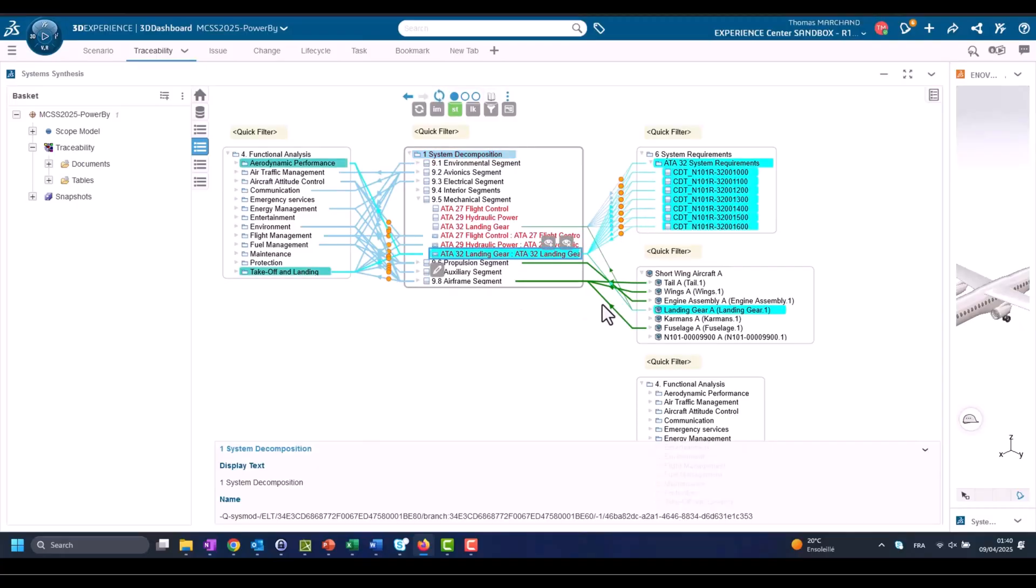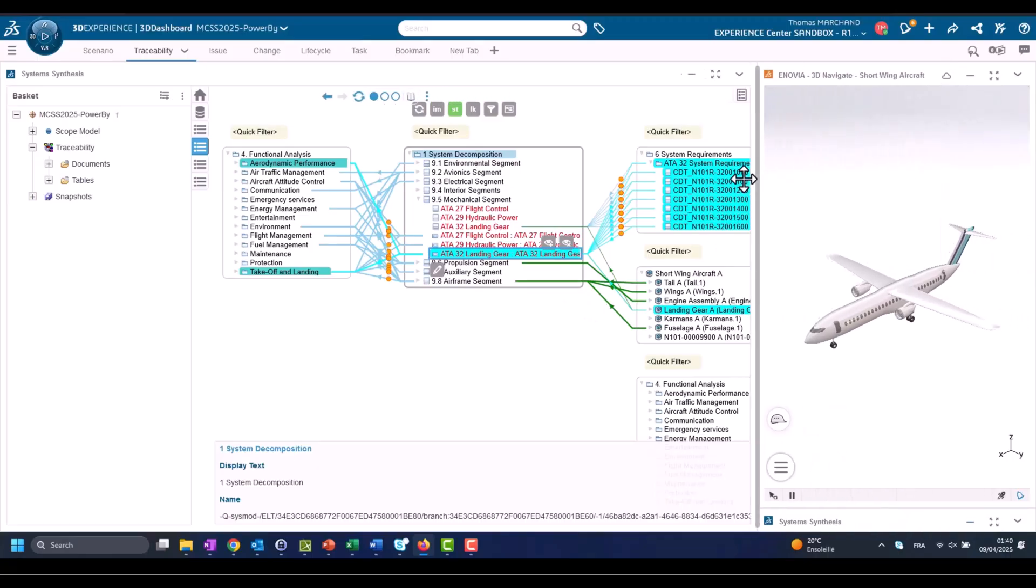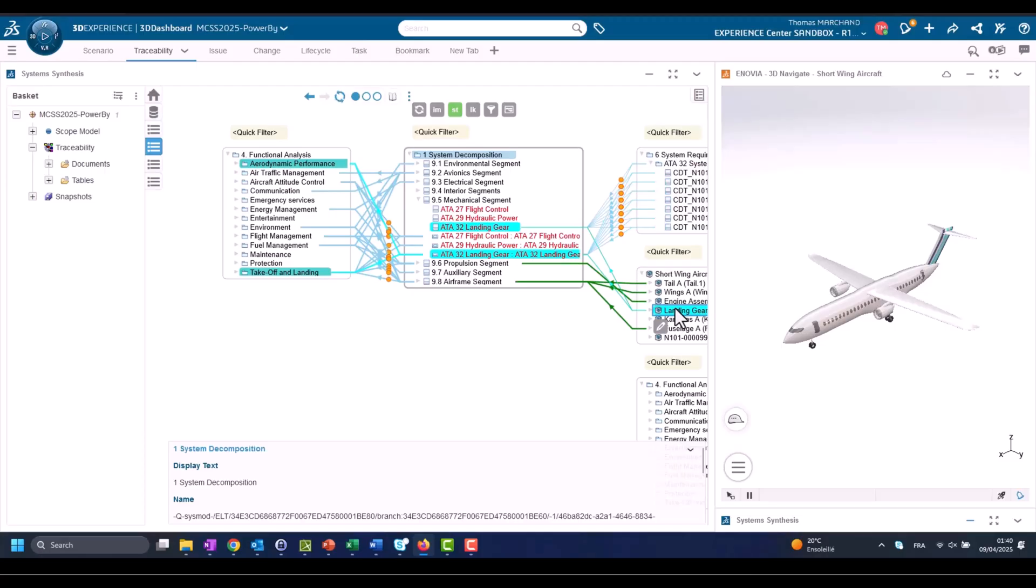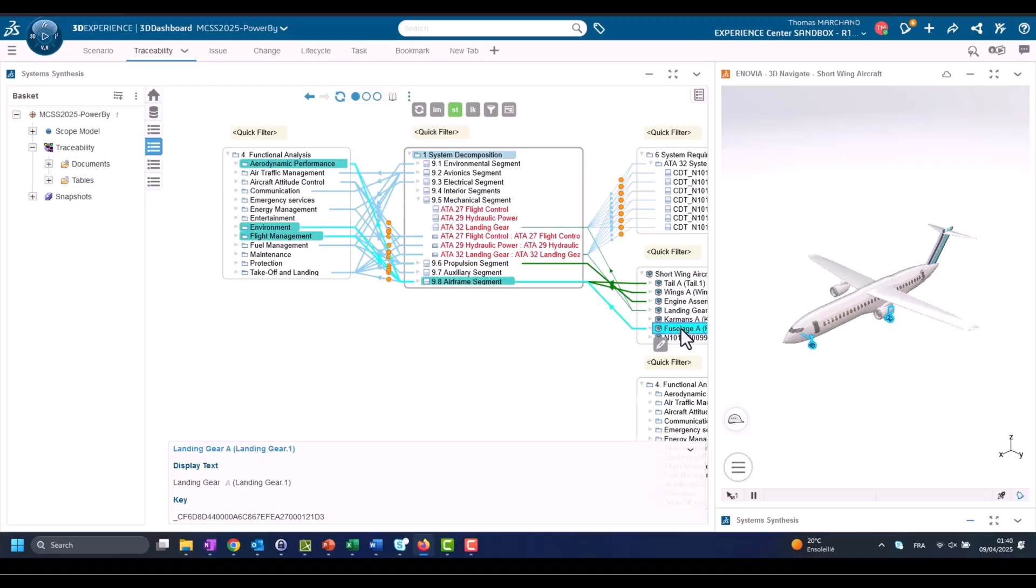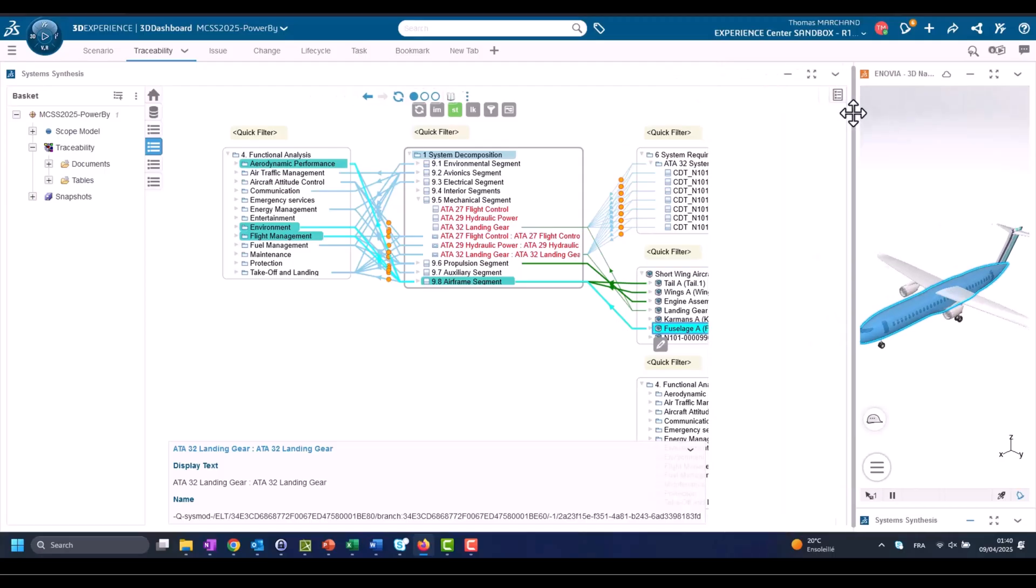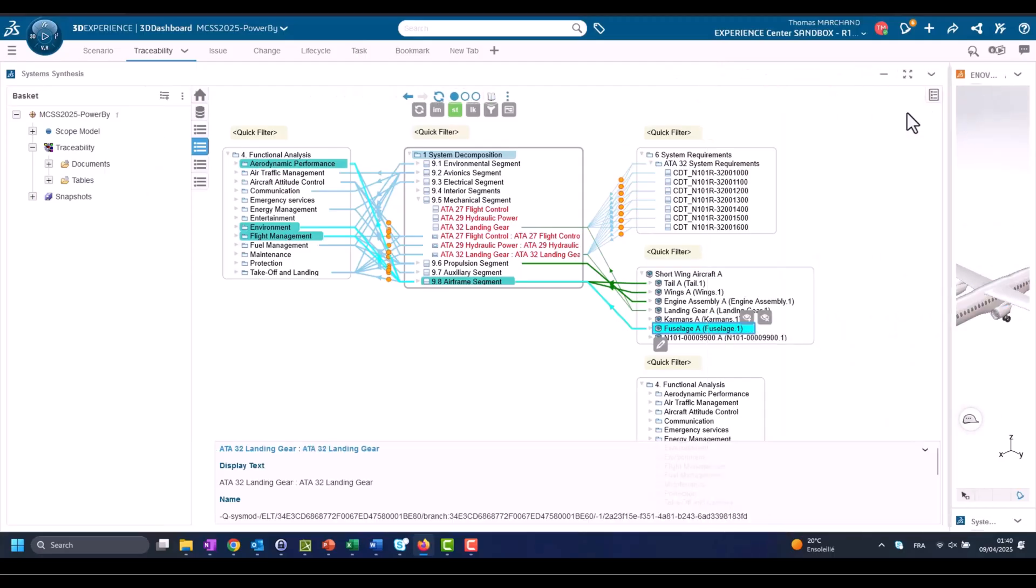You can see here landing gear and other parts are propagated. If I select one part like landing gear, I immediately see everything what traces in the functional analysis and requirements in the 3D model. If I select on those parts, I see in the viewer - in the 3D viewer navigation application - I see what I'm selecting in 3D.